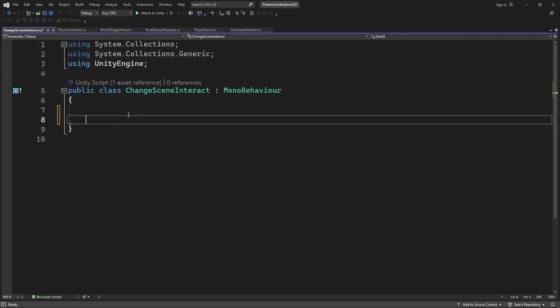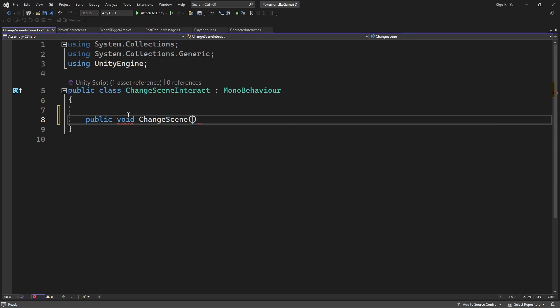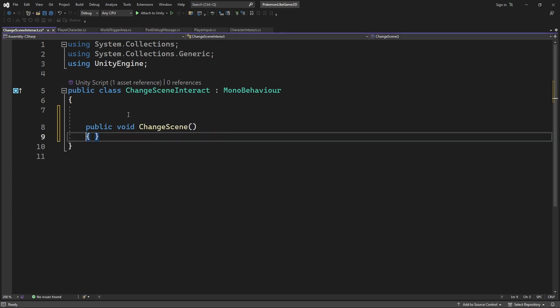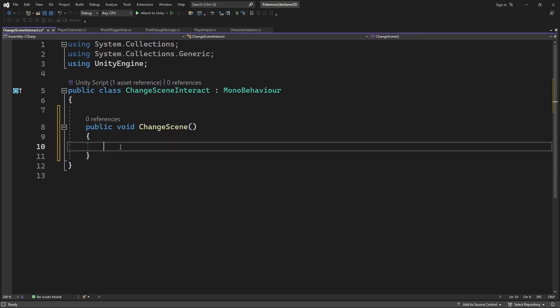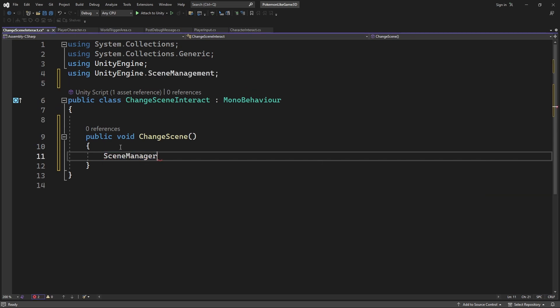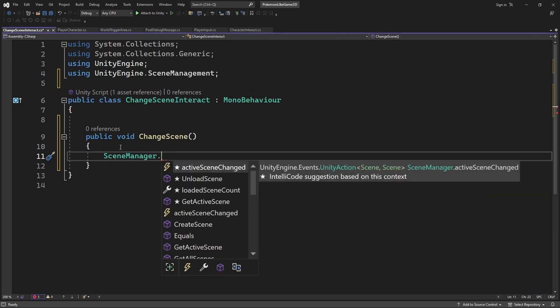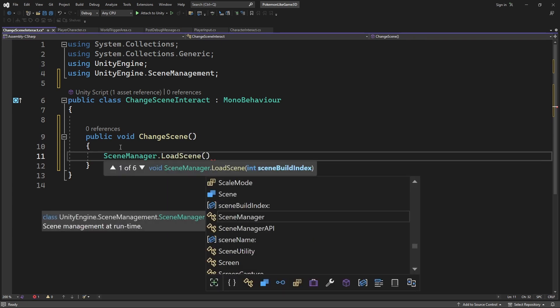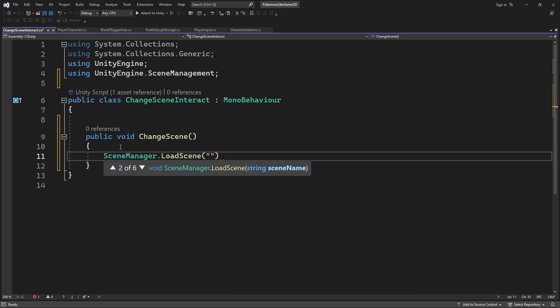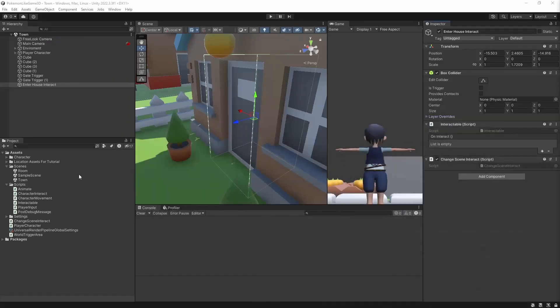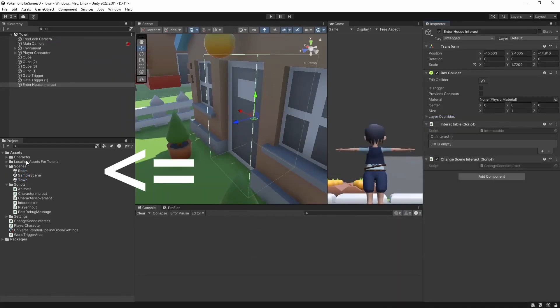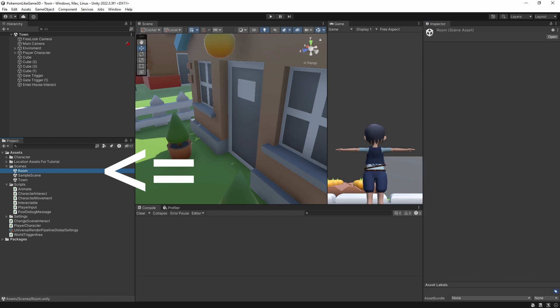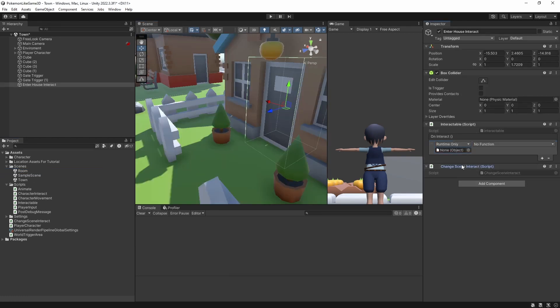And create a new method called ChangeScene, where we will simply tell SceneManager to load SceneRoom. Make sure the name you type here is exactly the same name as you named your new scene. It's case sensitive. Set to call ChangeScene on Interact.